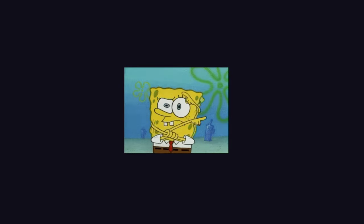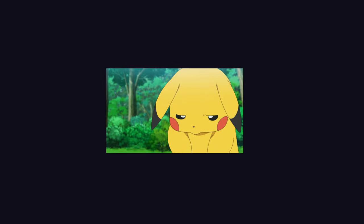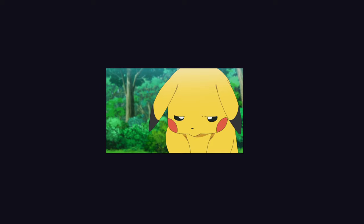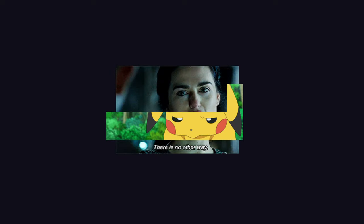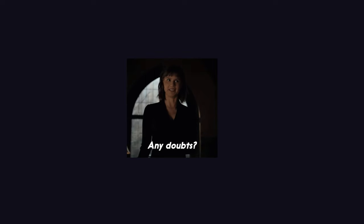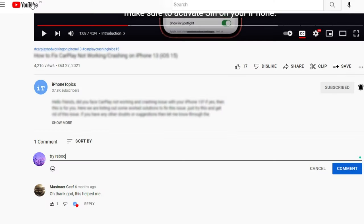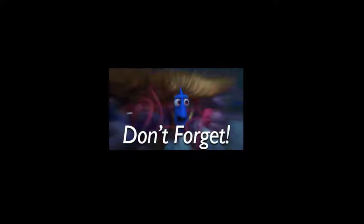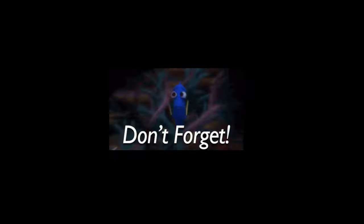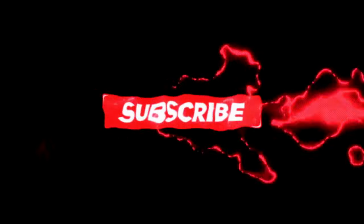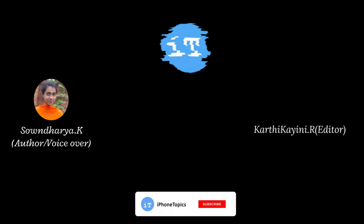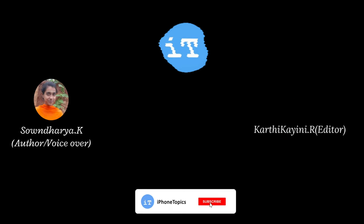These are the solutions to solve this issue. If you still face this issue, then there is no other way. We have to wait until Apple will fix this issue. If you have any doubts regarding this video, then let me know through the comment section. And don't forget to like and subscribe to iPhoneTopics.com. Thank you and adios.